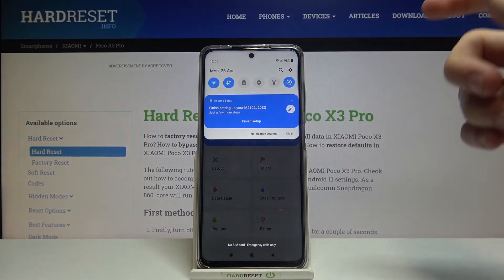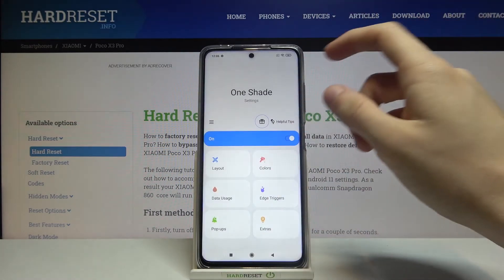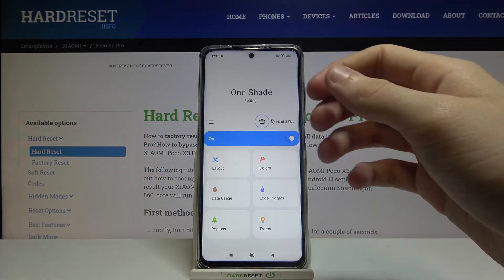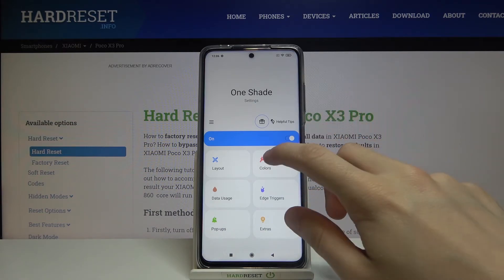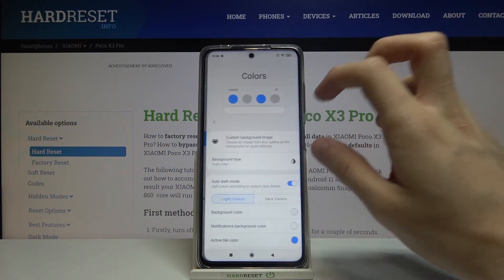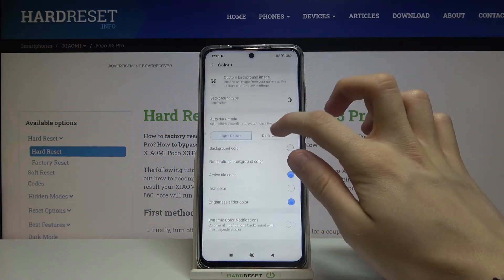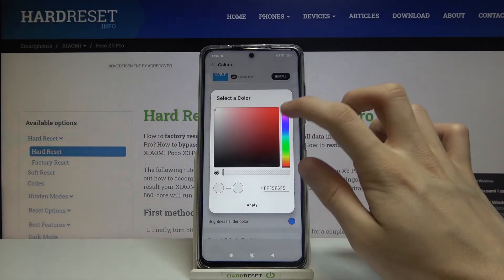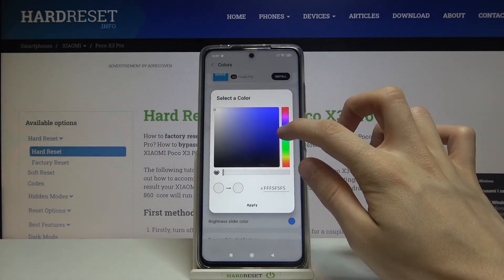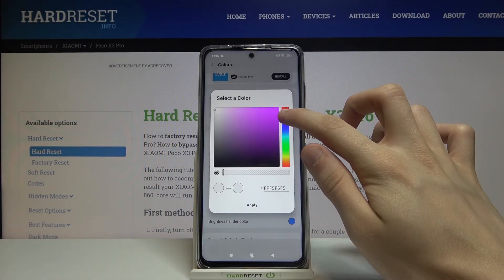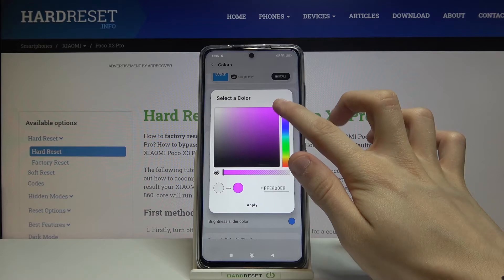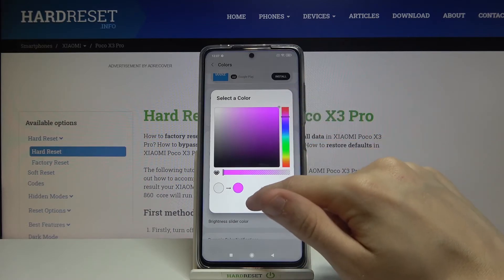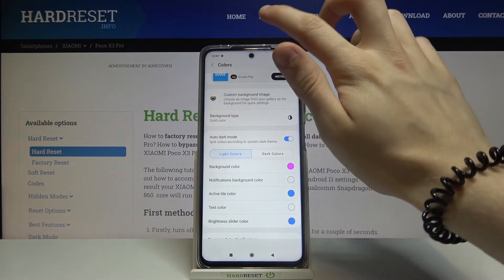Now if you open our notifications bar, as you can see nothing has changed yet. So let's try changing, for example, the color of the notifications bar. Go to Colors and let's change the background color — let's choose this pinkish color.